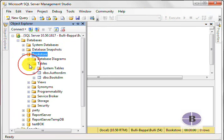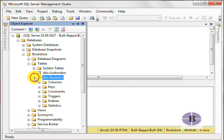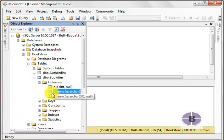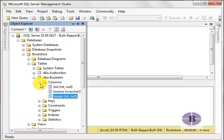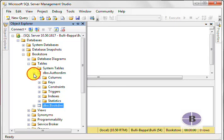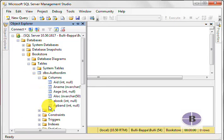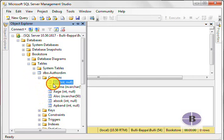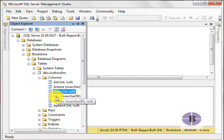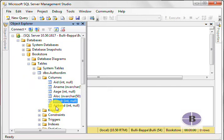Here we have created tables AuthorDim and BookDim. In the BookDim, we have three columns: BID, BNAME, and BPAGE. And in the AuthorDim, we have six columns: AID, AuthorName, AuthorAge, AuthorLocation, AuthorBook, and AuthorPrizeBand.